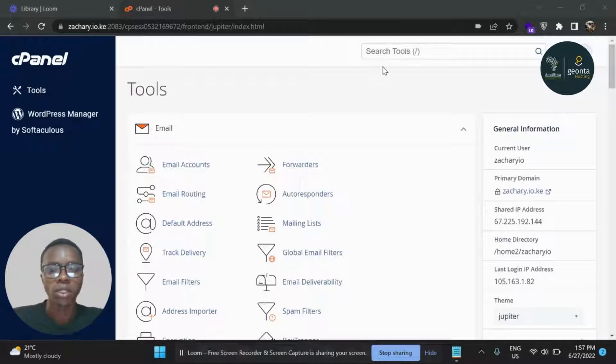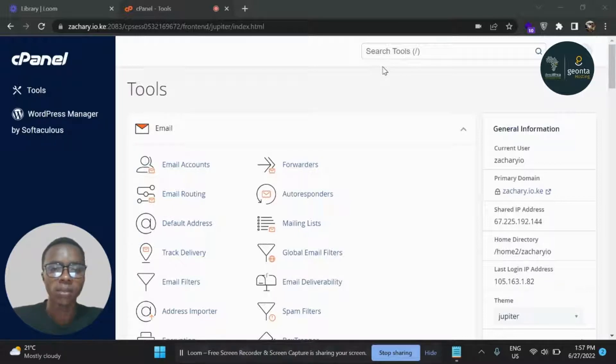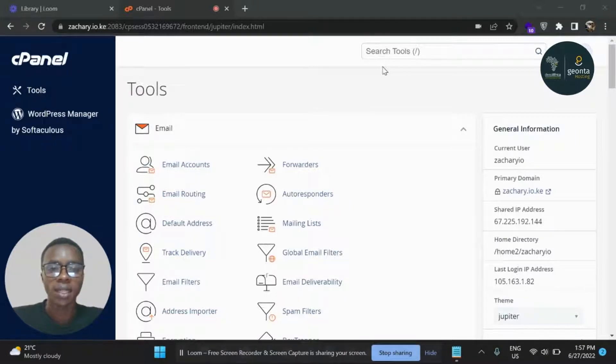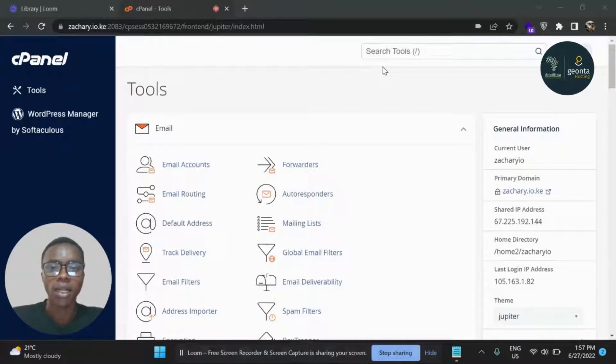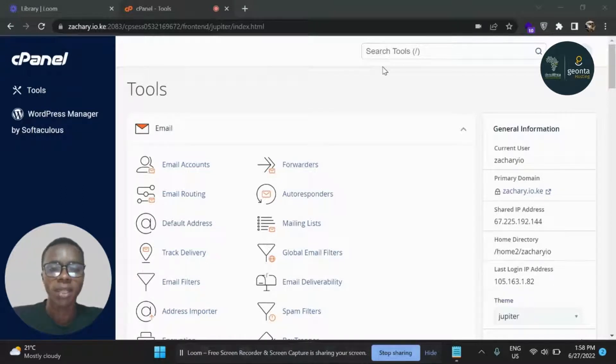First of all, you need to be logged into a cPanel account. I'm already on one. So the way you adjust this kind of limit, we have an add-on on cPanel called MultiPHP INI Editor.